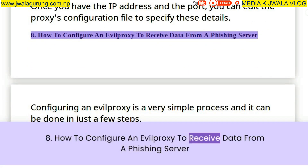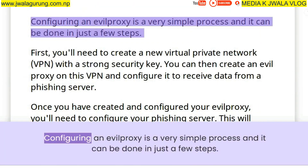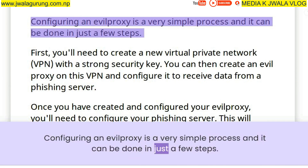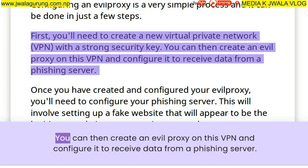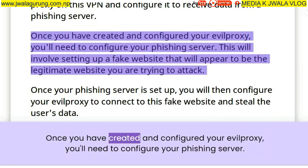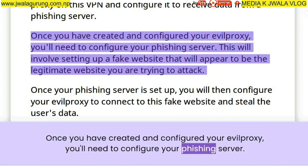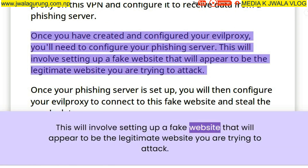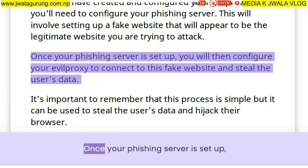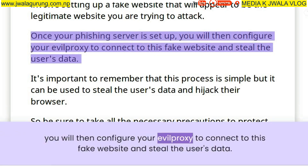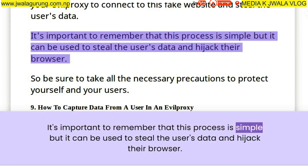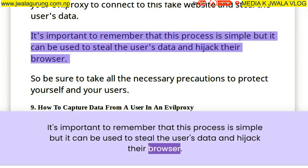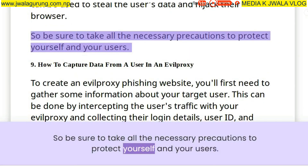How to configure an evil proxy to receive data from a phishing server. Configuring an evil proxy is a very simple process that can be done in just a few steps. First, you'll need to create a new virtual private network with a strong security key. You can then create an evil proxy on this VPN and configure it to receive data from a phishing server. Once you have created and configured your evil proxy, you'll need to configure your phishing server by setting up a fake website that appears to be the legitimate website you are trying to attack. Once your phishing server is set up, you will configure your evil proxy to connect to this fake website and steal the user's data. It's important to remember that this process can be used to steal user data and hijack their browser, so be sure to take all the necessary precautions to protect yourself and your users.